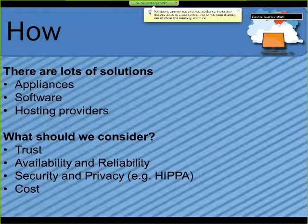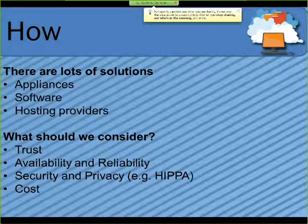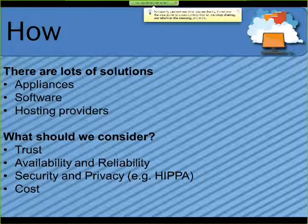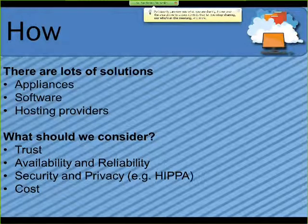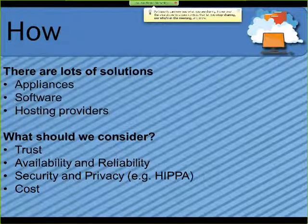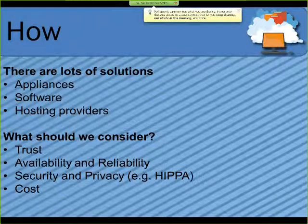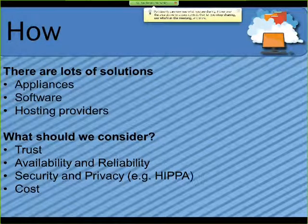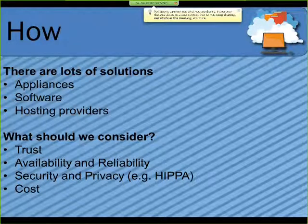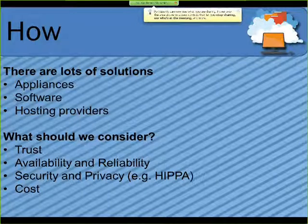Then there's the how. There are a lot of backup solutions out there — probably hundreds of different products. There are three basic categories: appliances, software where you provide your own hardware infrastructure and the software manages your backups on top of it, and cloud hosting providers like Amazon where you can back up to a public cloud for your off-site piece.